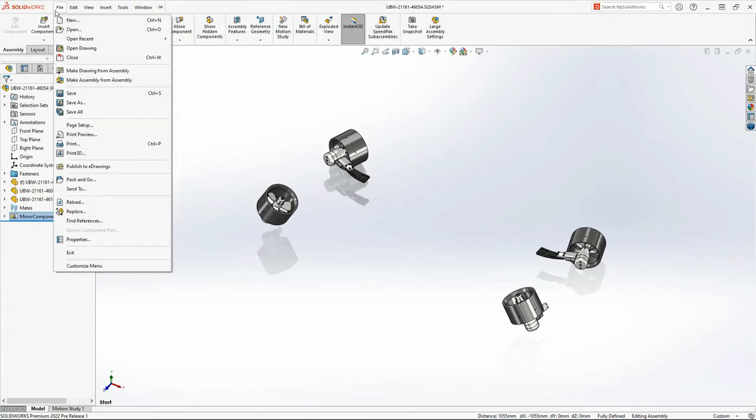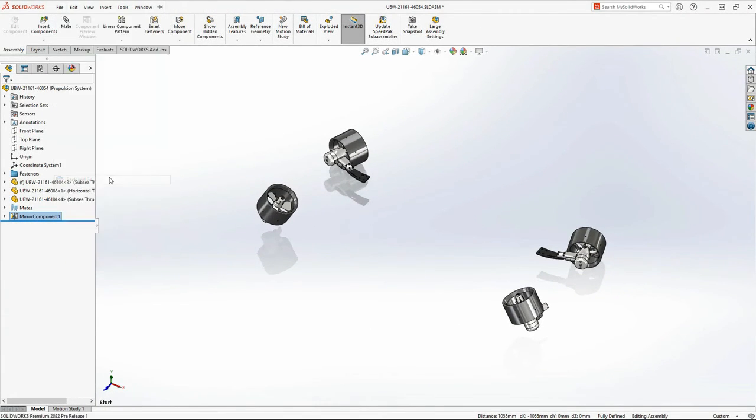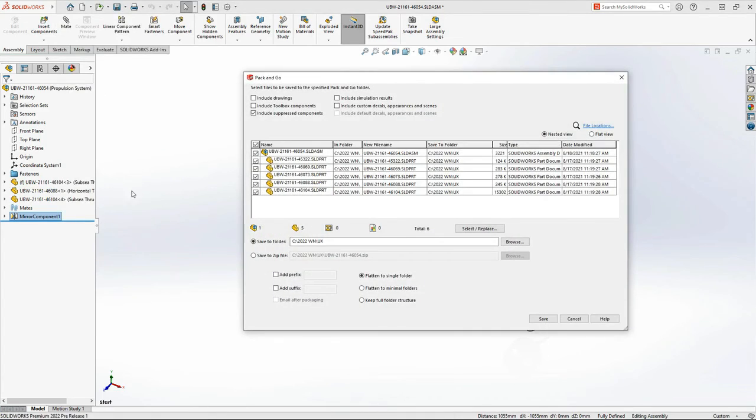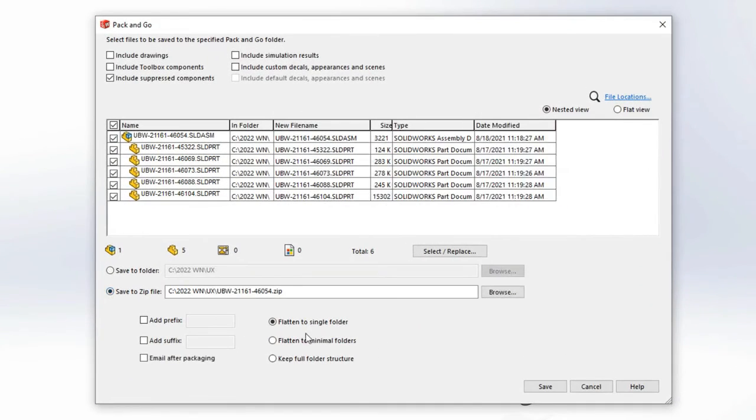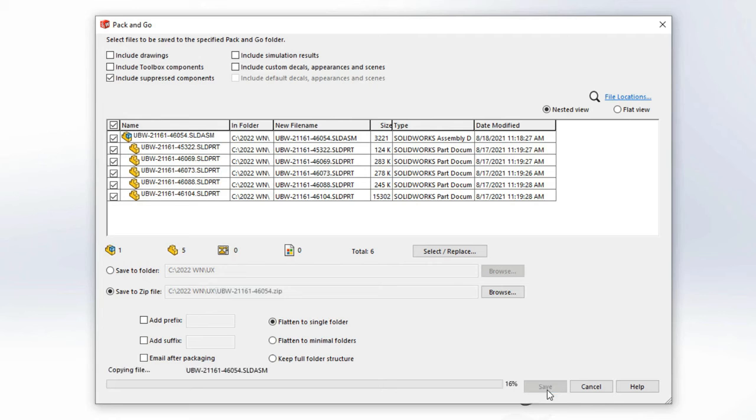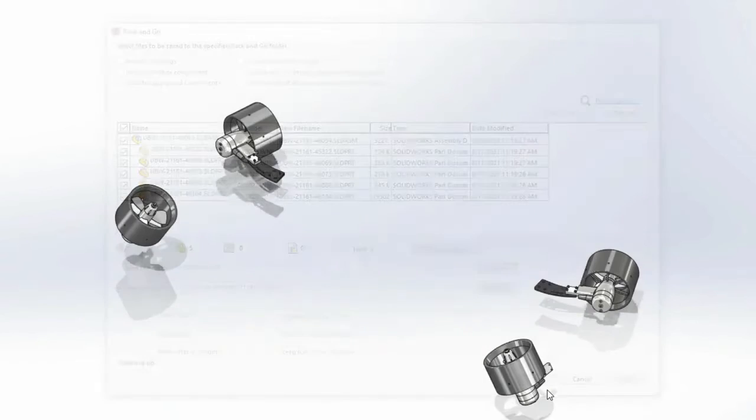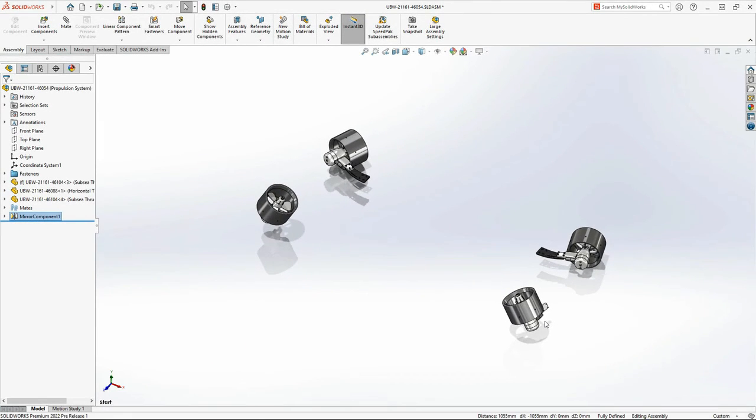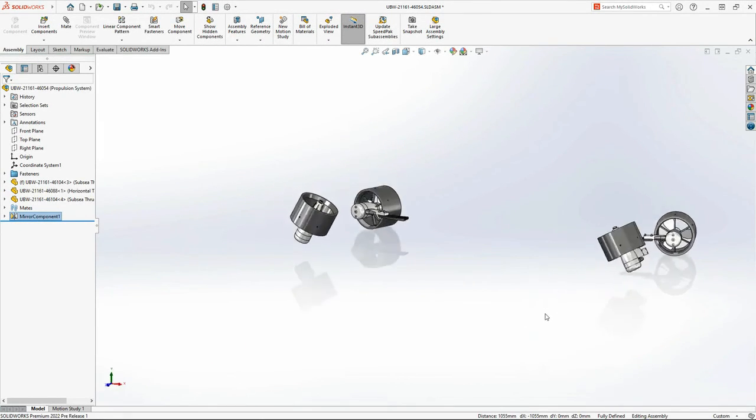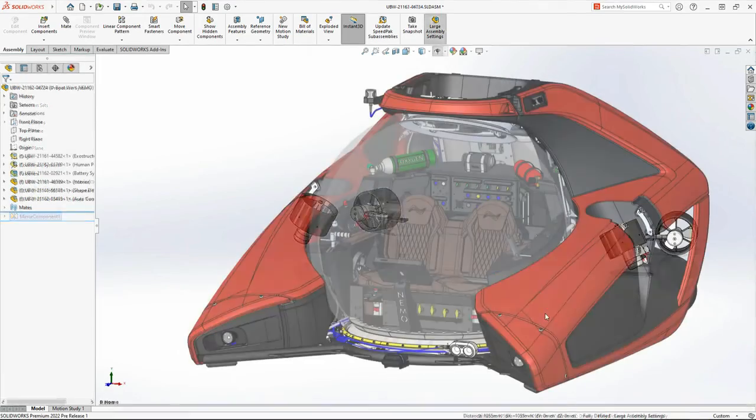When you need to collect a project and all referenced components, there's no better tool than pack-and-go. In 2022, you now see a progress bar giving you an indication as to how long the process will take, which is especially useful for larger assemblies.